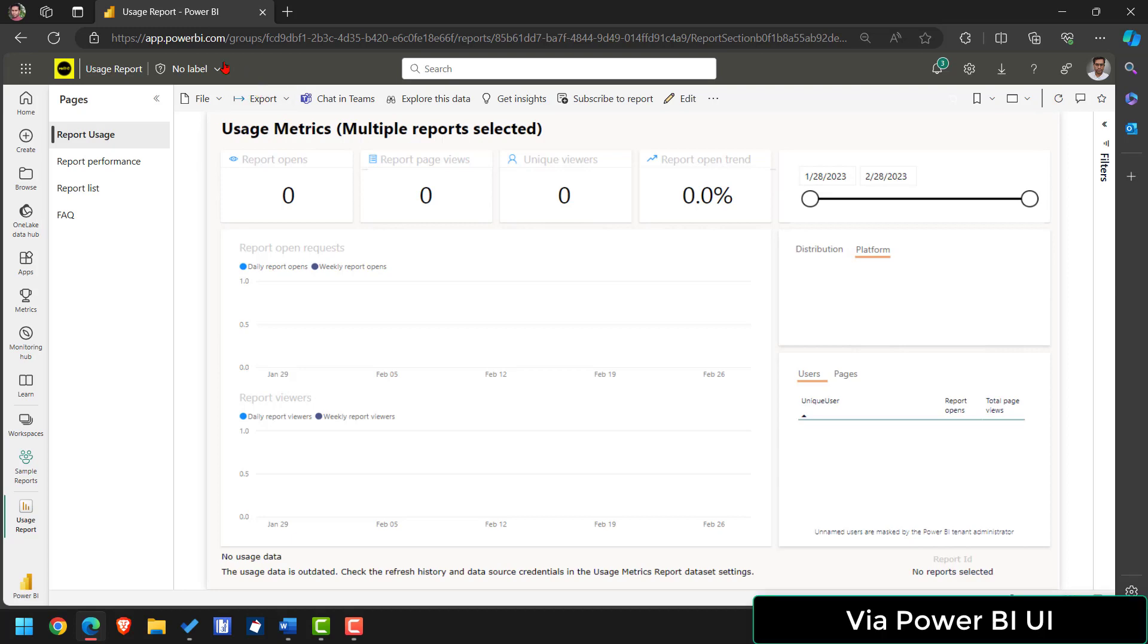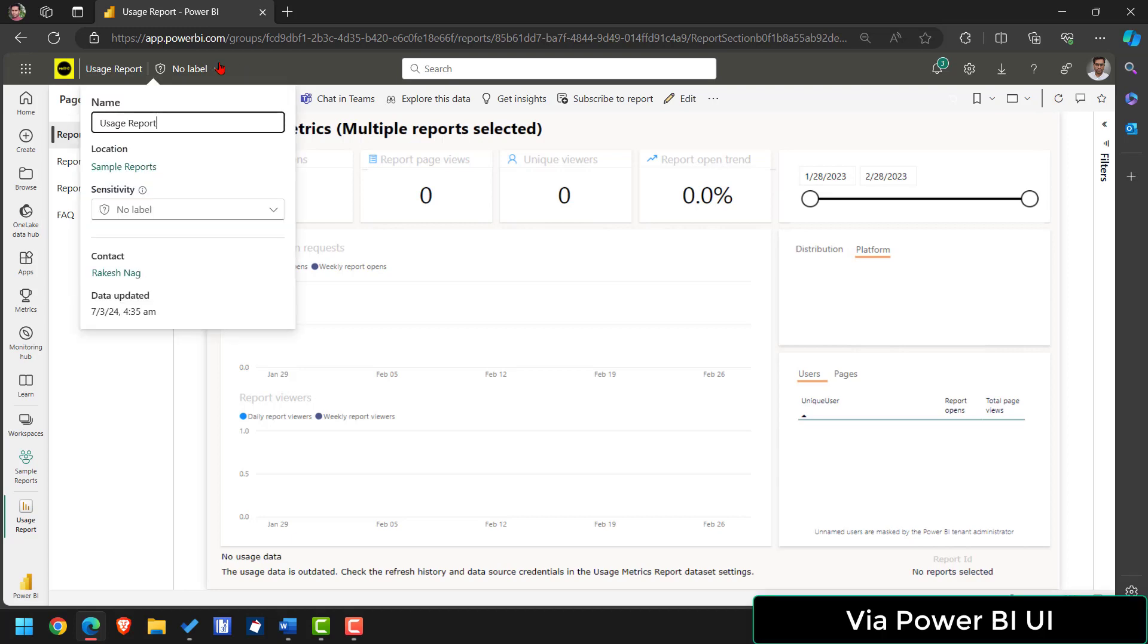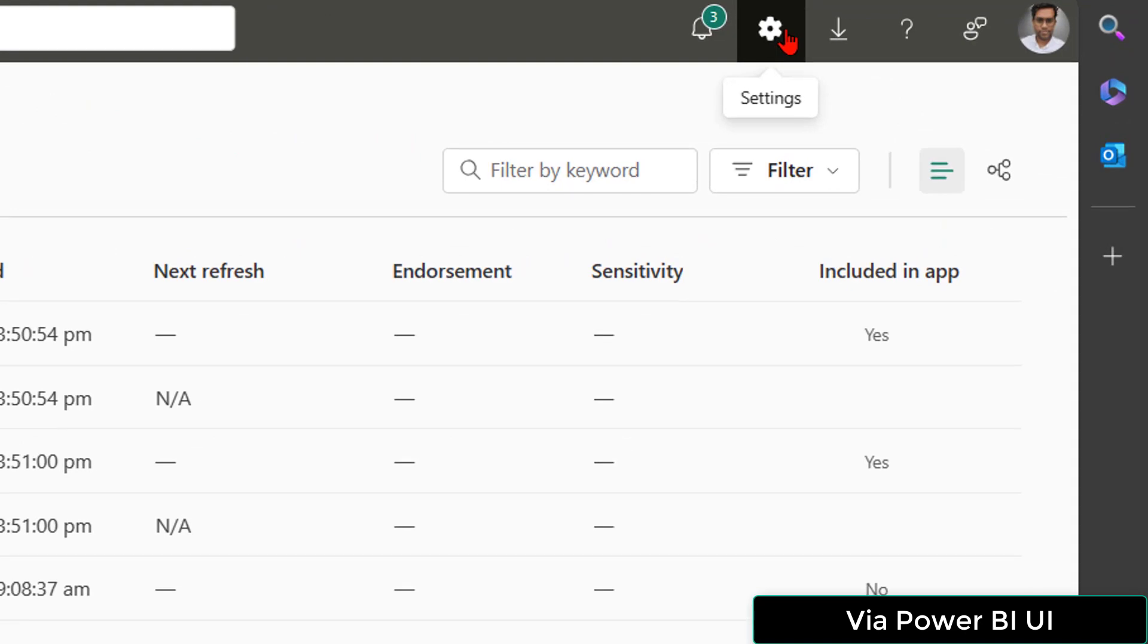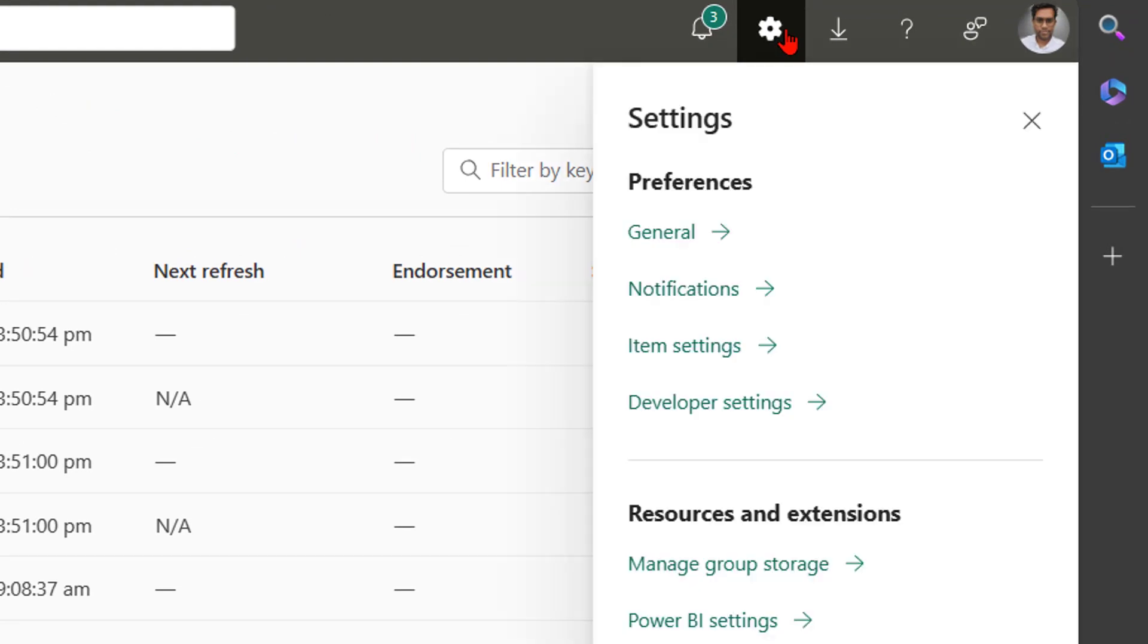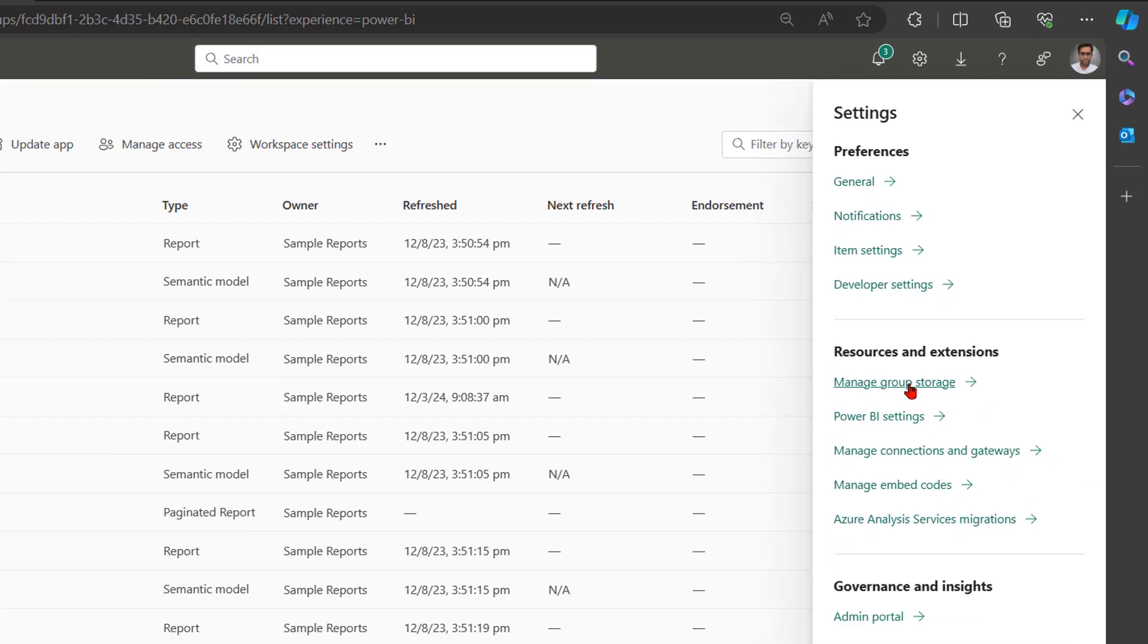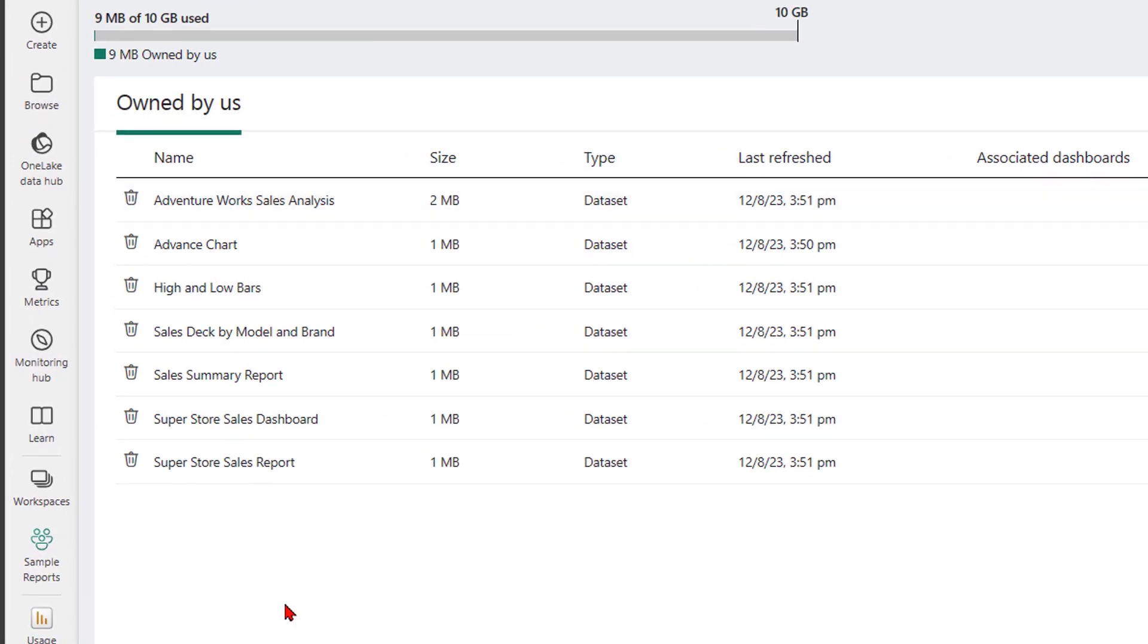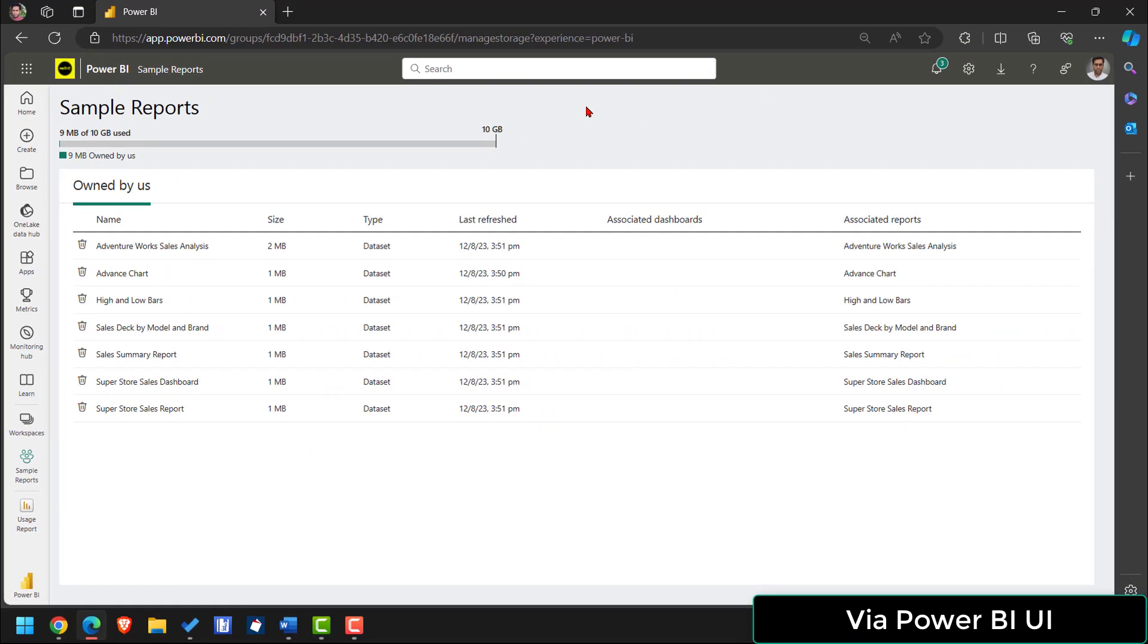First go back to your Power BI workspace. Then on your right you have this setting icon. Click on that. Then you will see this manage group storage. Click it. Then here ideally you should have your usage metric dataset, but it is not showing you the usage metric dataset. It is ideally here, but Microsoft has made that hidden. That is why it is not visible here.